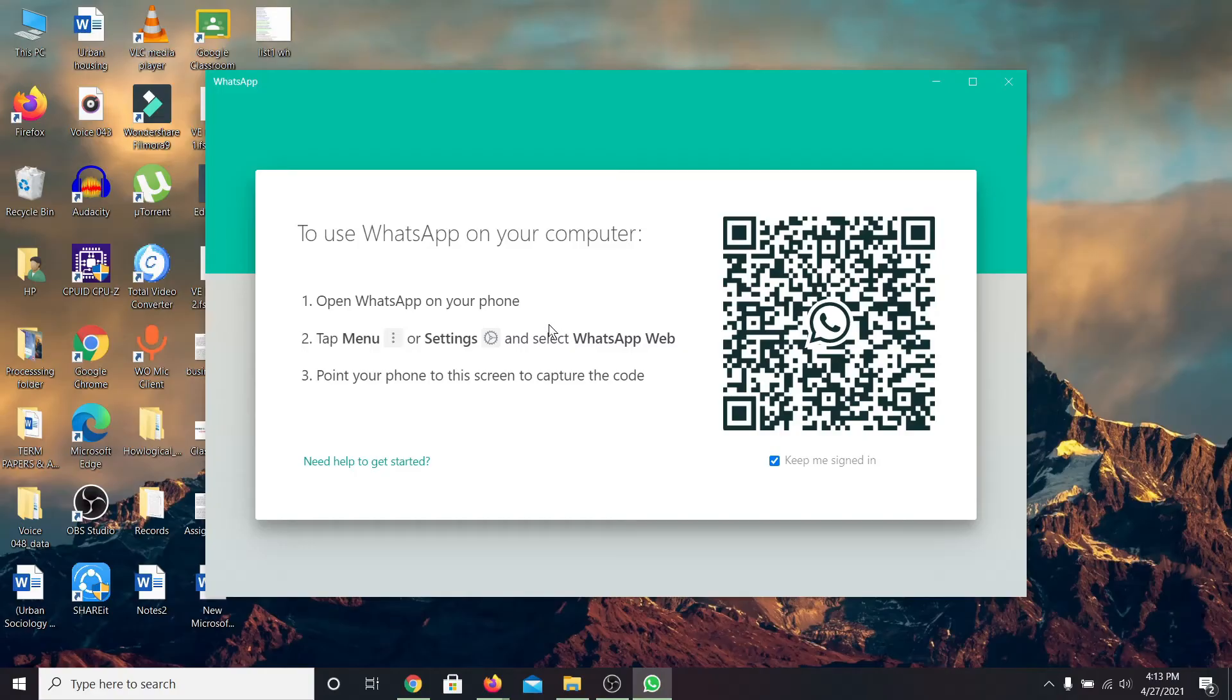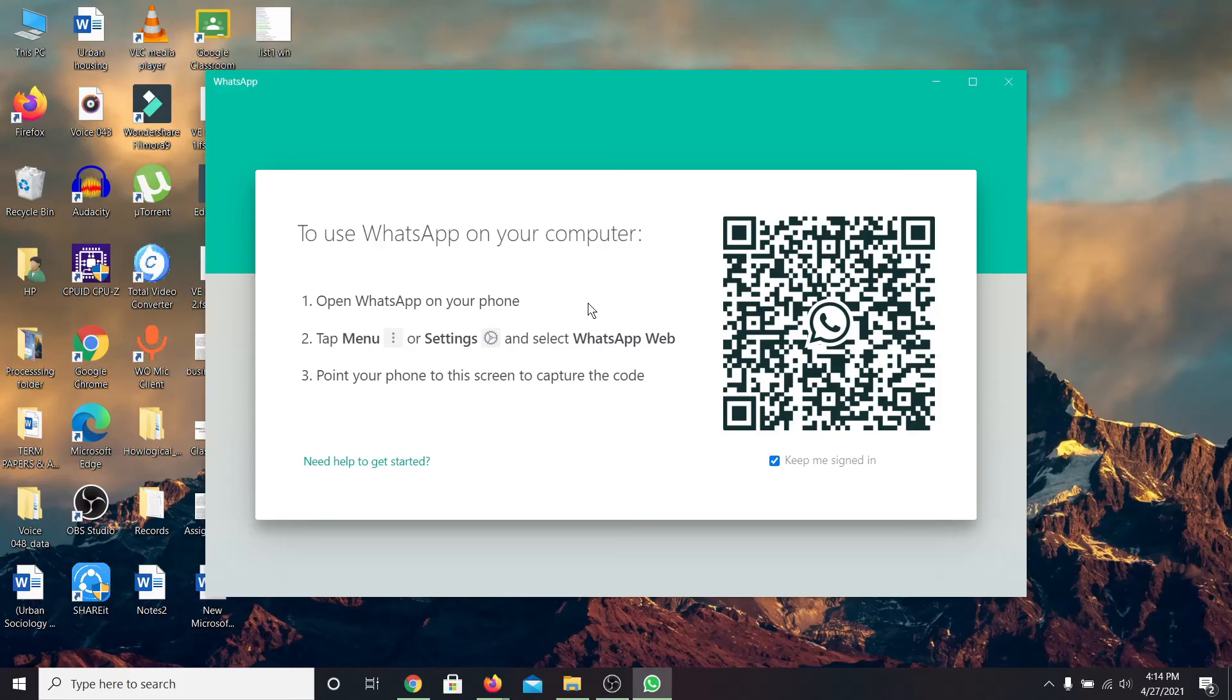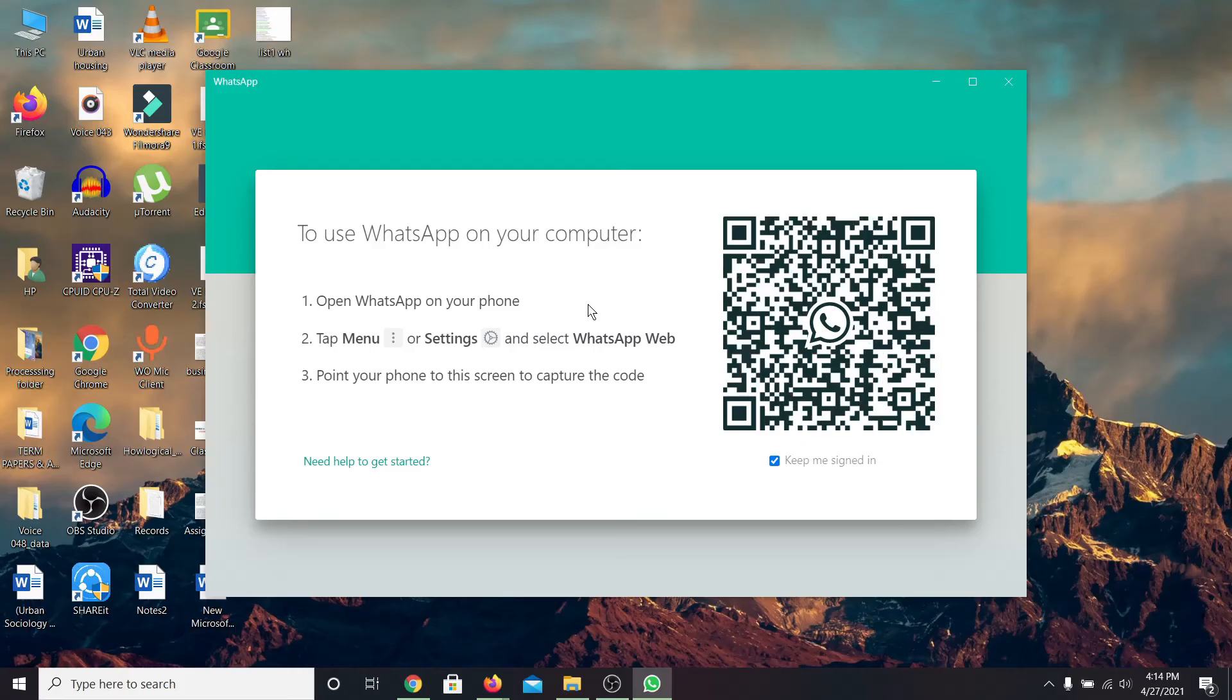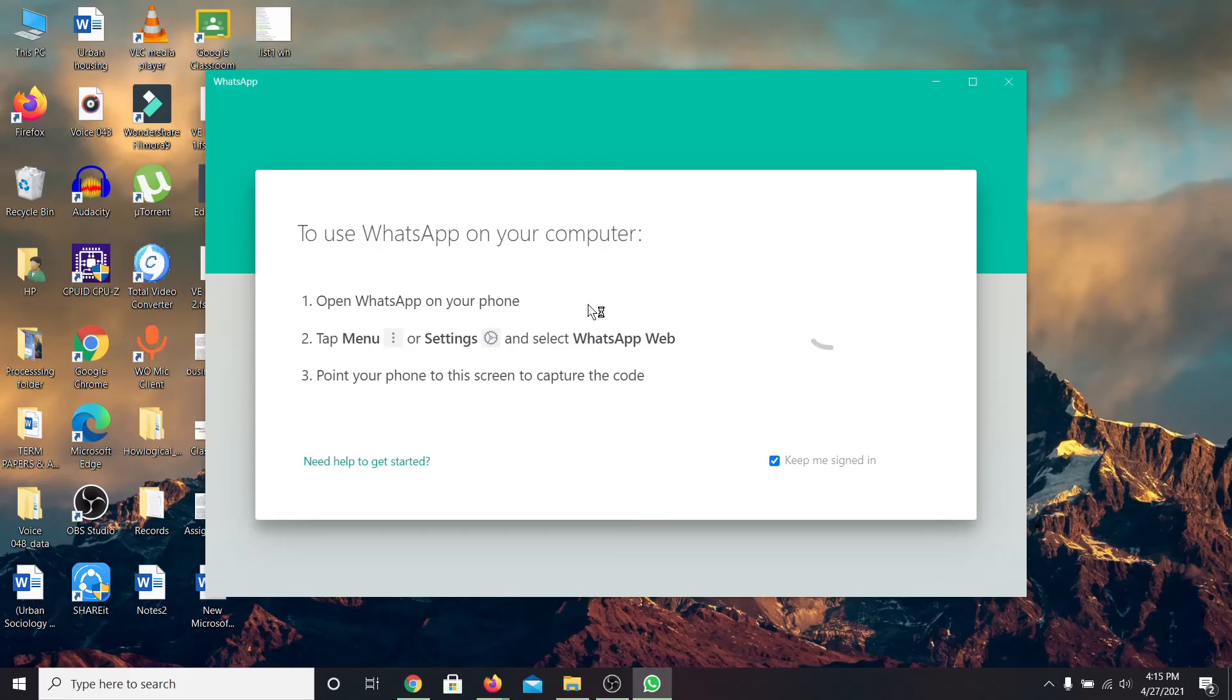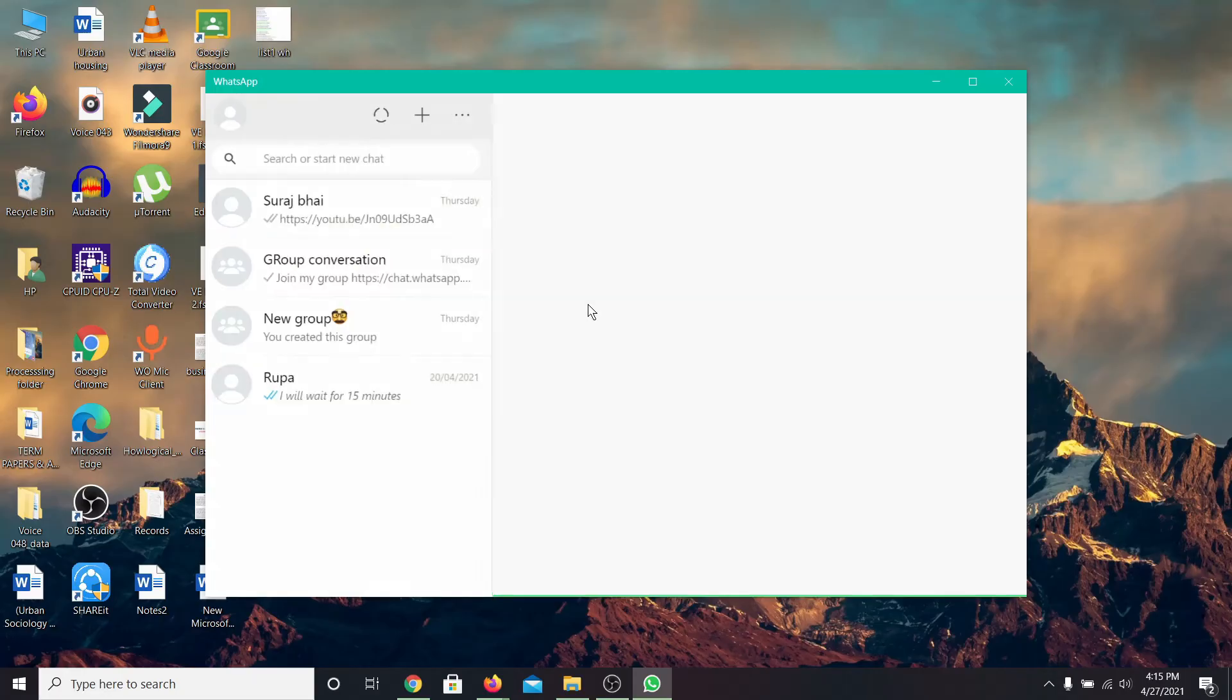Now in order to log in to your WhatsApp account, just use your phone then go ahead and scan the QR code displayed on your PC. Once you do this, you will be logged in to your WhatsApp account on your PC as well.